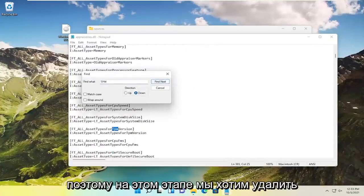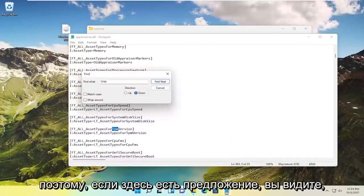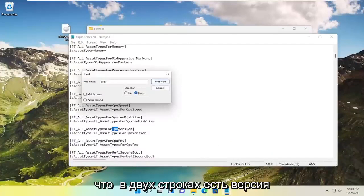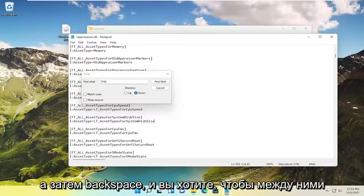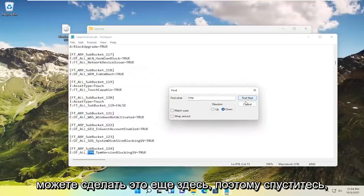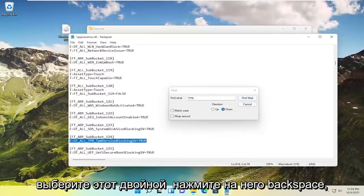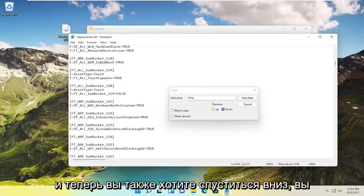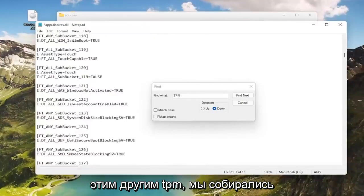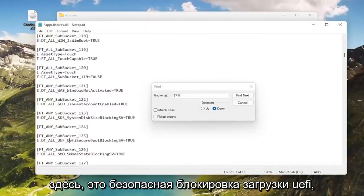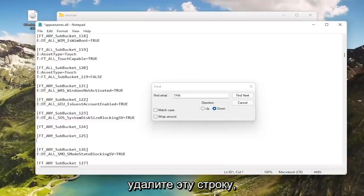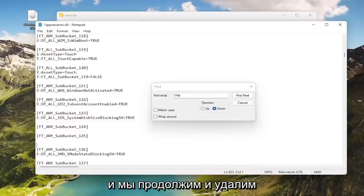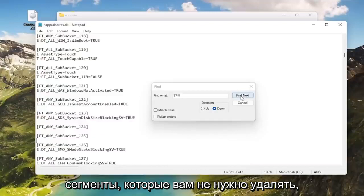So what you want to do at this point is delete everything that has the word TPM in it. So if there's a sentence here you see there's two lines that have TPM version in it. Go ahead and delete both of them and then backspace. And then you want to have an empty space in between here. And you're going to do that for any more here. So go down, you see TPM version, go ahead and select that, double click on it, backspace over. And now you want to also go down. You should see subbucket 125 right under that other TPM. We're going to search for it later since we found it right here. It says UEFI secure boot blocking. Go ahead and double click on this and delete that line. And we're going to go ahead and delete that space in between here. Keep the subbuckets, you don't have to delete them. Go ahead and select find next.